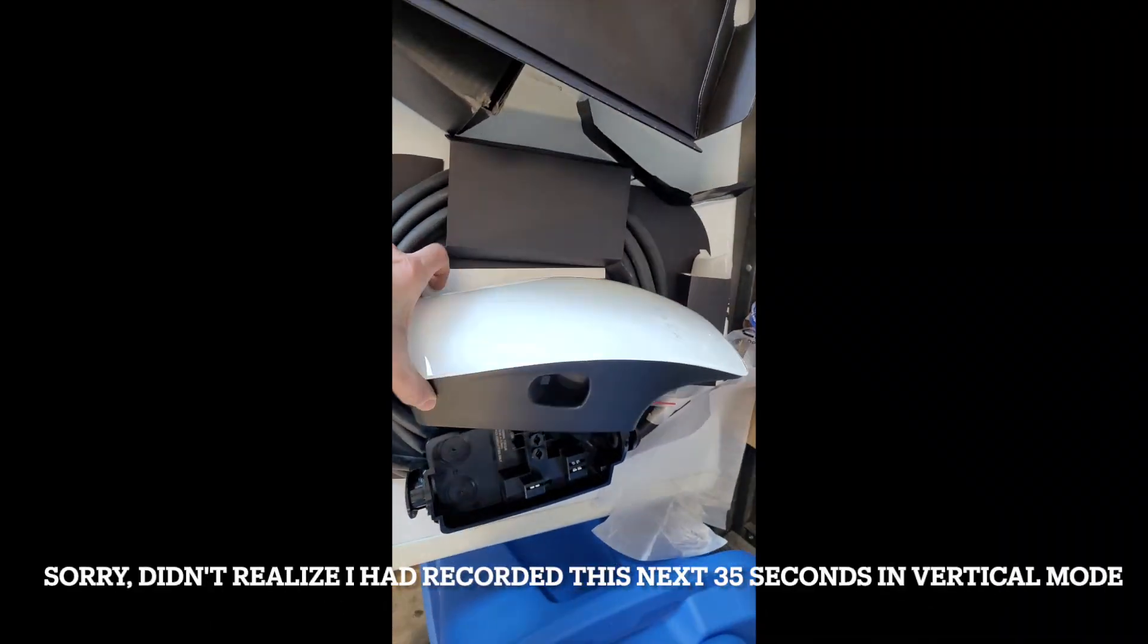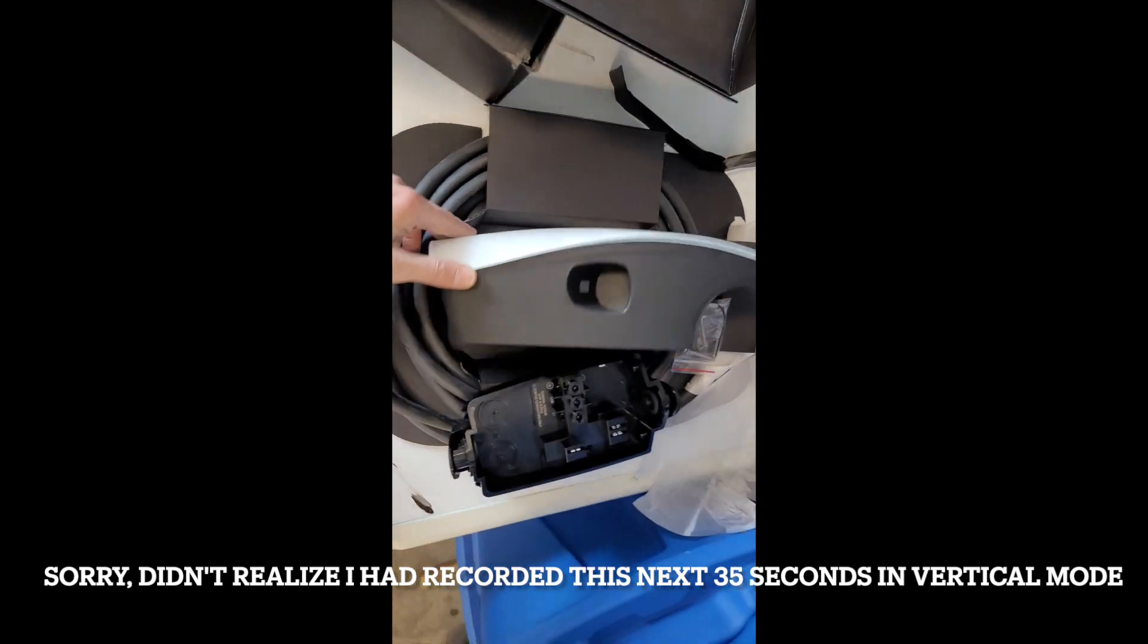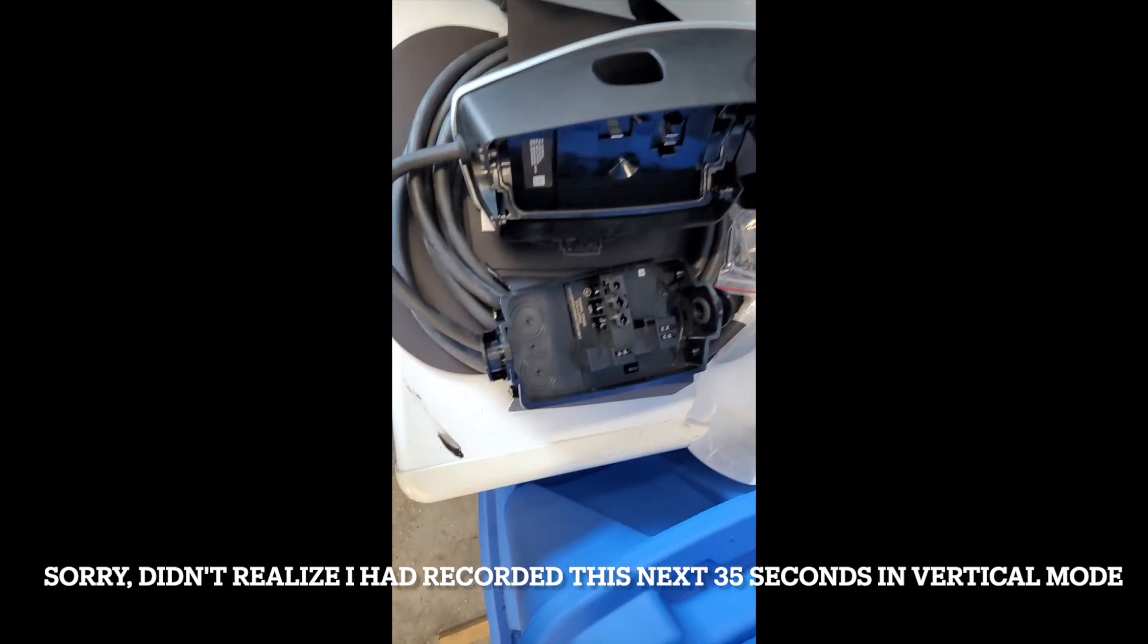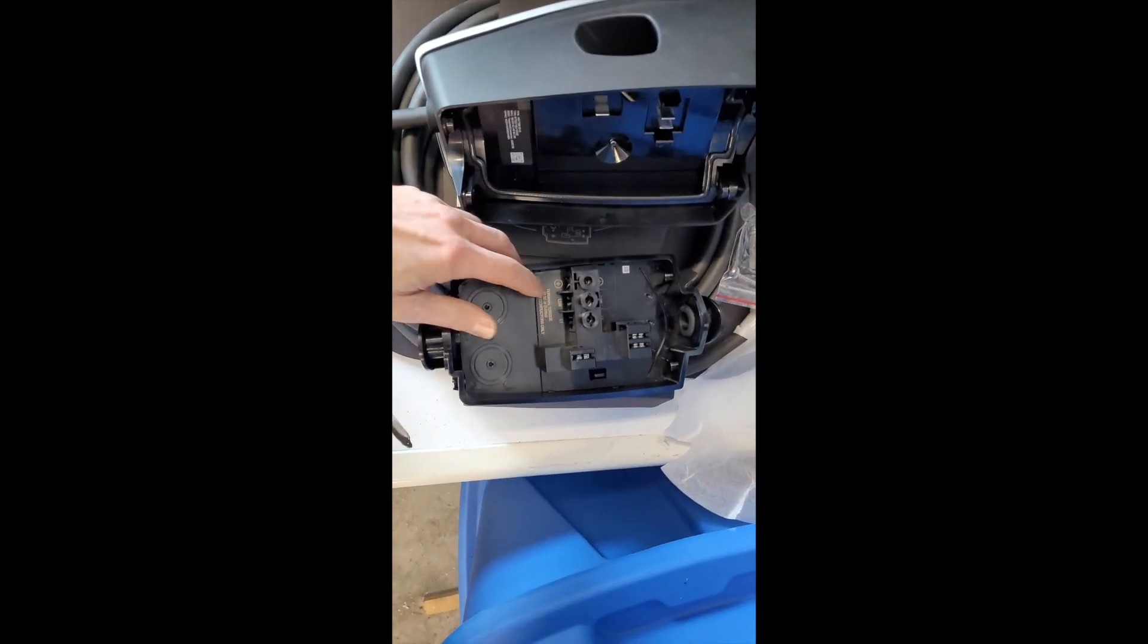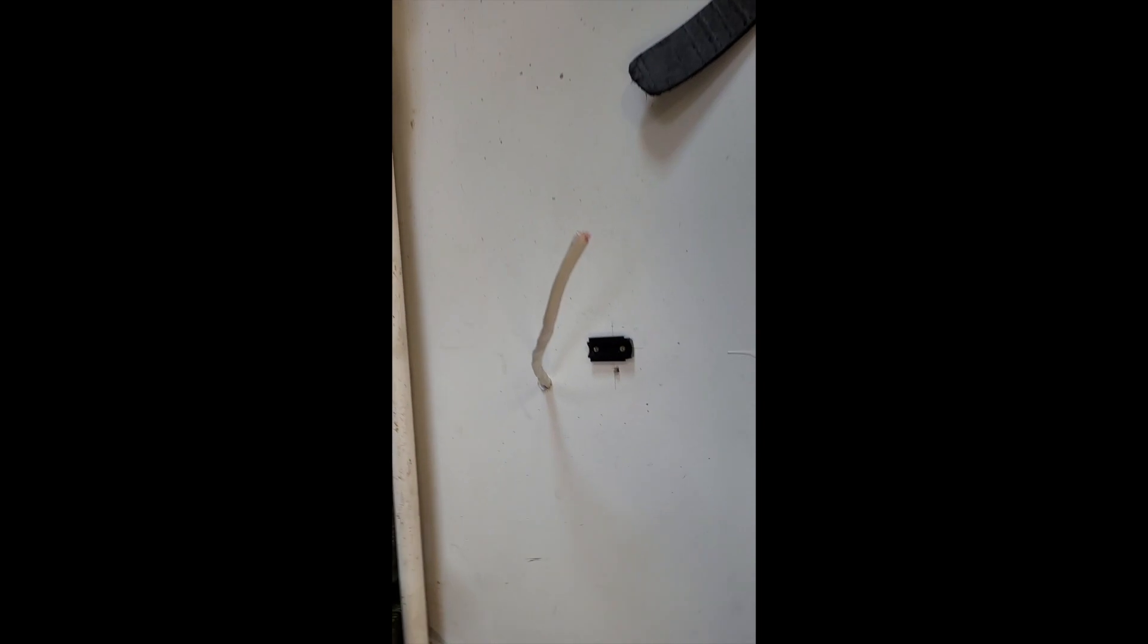Here is the Tesla charger we're installing. I've already opened it up. This is what we're gonna do. I've got the cable inside the garage right here.